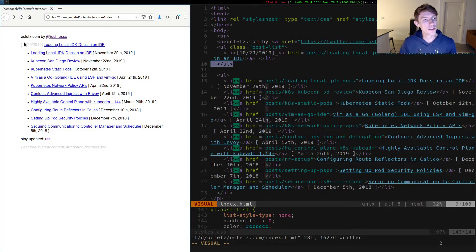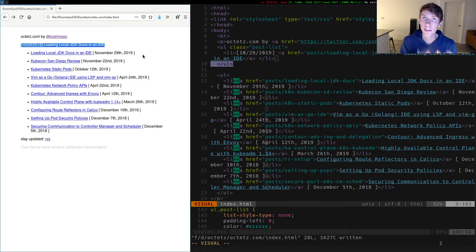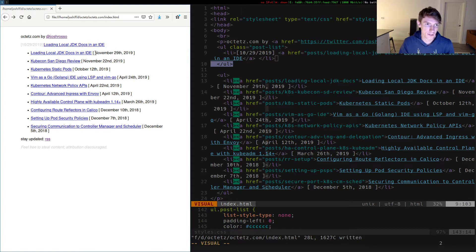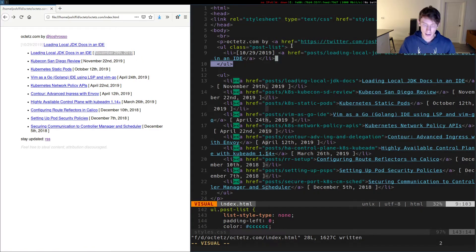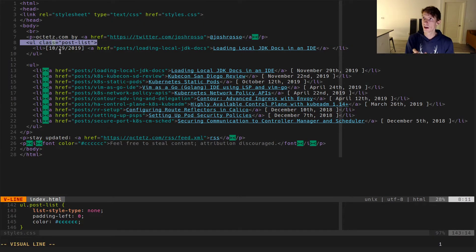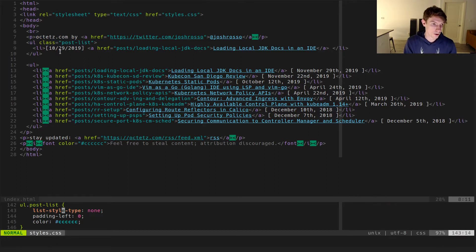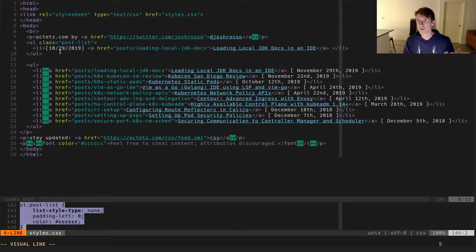What I want to do here is change these around to have a formatting similar to this, where there's the date in the front and then the title. There are obviously formatting differences to the date itself, but that's not a huge concern. From an HTML perspective, I've got a new unordered list HTML element class that I'm correlating to post list down here, and I'm just playing around with the CSS.